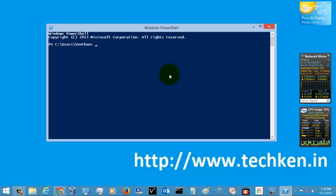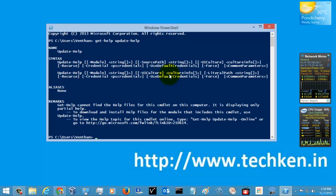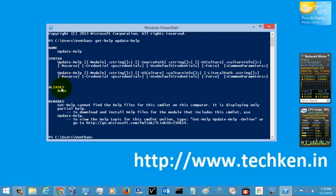We will just go to the help module of the Update-Help command. These are the syntaxes given for the Update-Help command, and using this command you can update your PowerShell module help — the name, syntax, alias, remarks, and whatever things are provided.